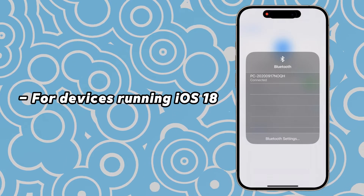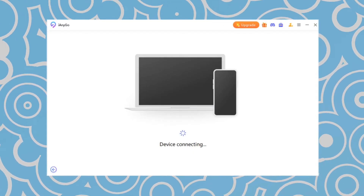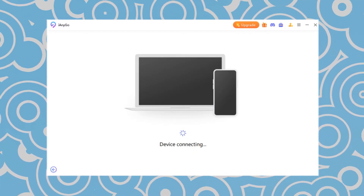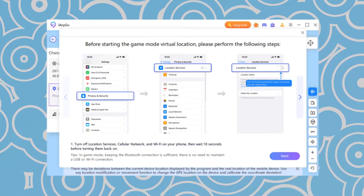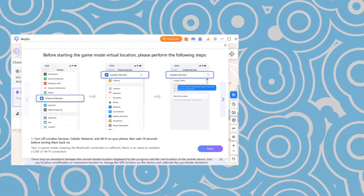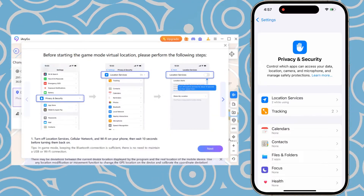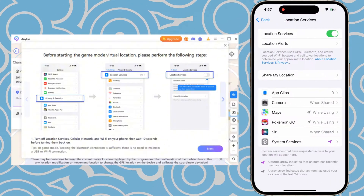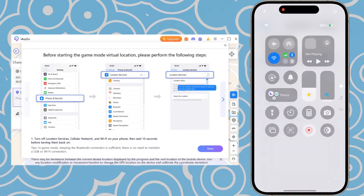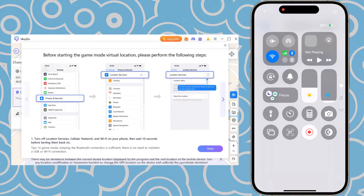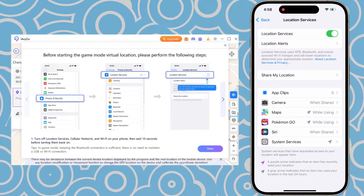Once you successfully enter the location modification page, you can easily change your location. You can now disconnect the data cable between your phone and computer. Before changing your location, follow the on-screen instructions to go to Privacy and Security settings, turn off Location Services, and disable Wi-Fi and cellular. Wait 10 seconds, then turn them back on.